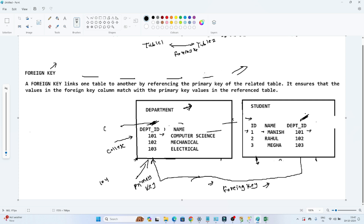Let's take one example to understand. Suppose we have a new user — his ID is 4, his name is ABC, and he is enrolling for department ID 104. But this department ID is not present in the department table. So in this case, what we will get is an error. Since 104 itself is not available, we will get a foreign key error.